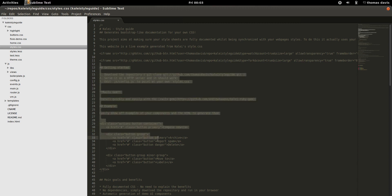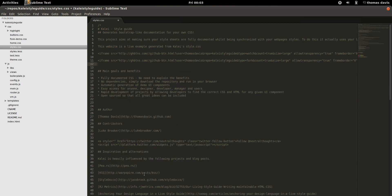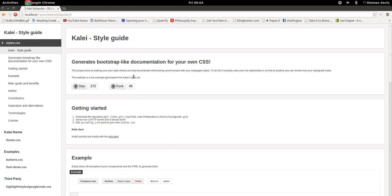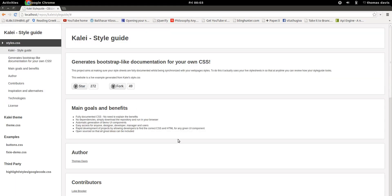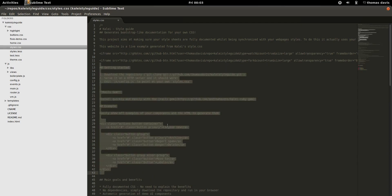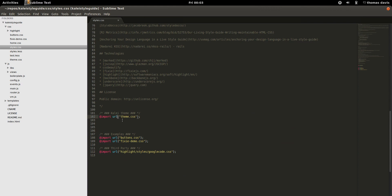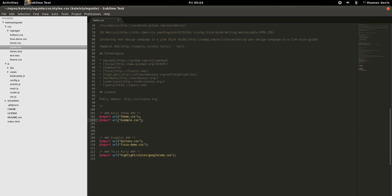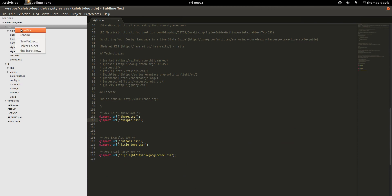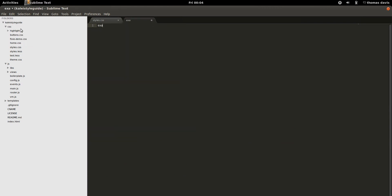I'm just going to show you that if I delete some of this code — I'm going to delete the getting started comments — then if I refresh the page we can see that the documentation now excludes that. So this is the living part: it syncs to your documented CSS code.